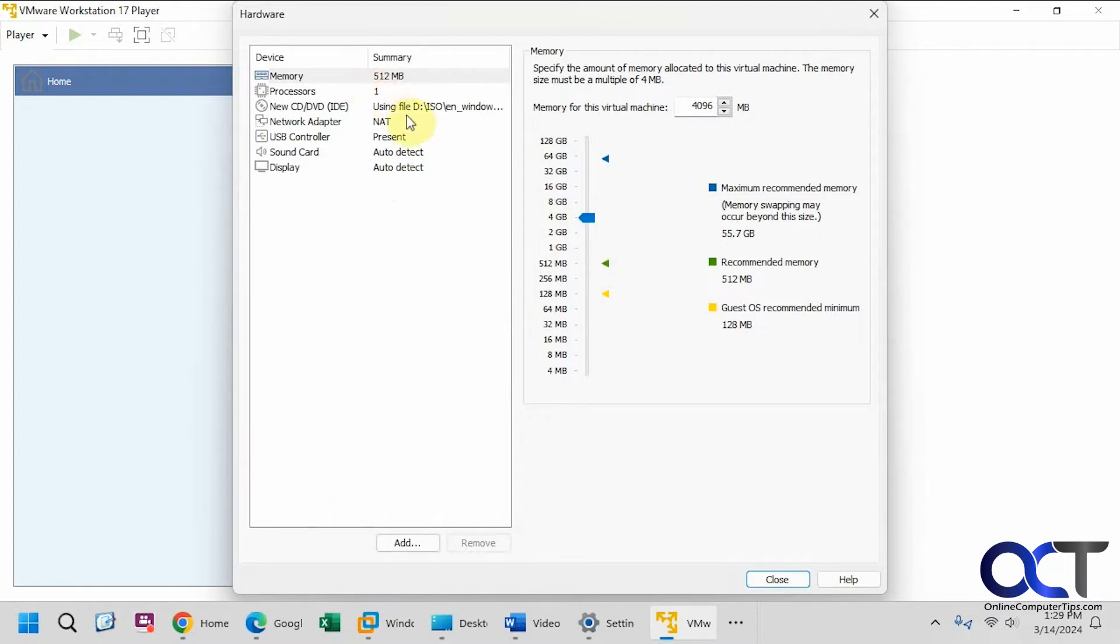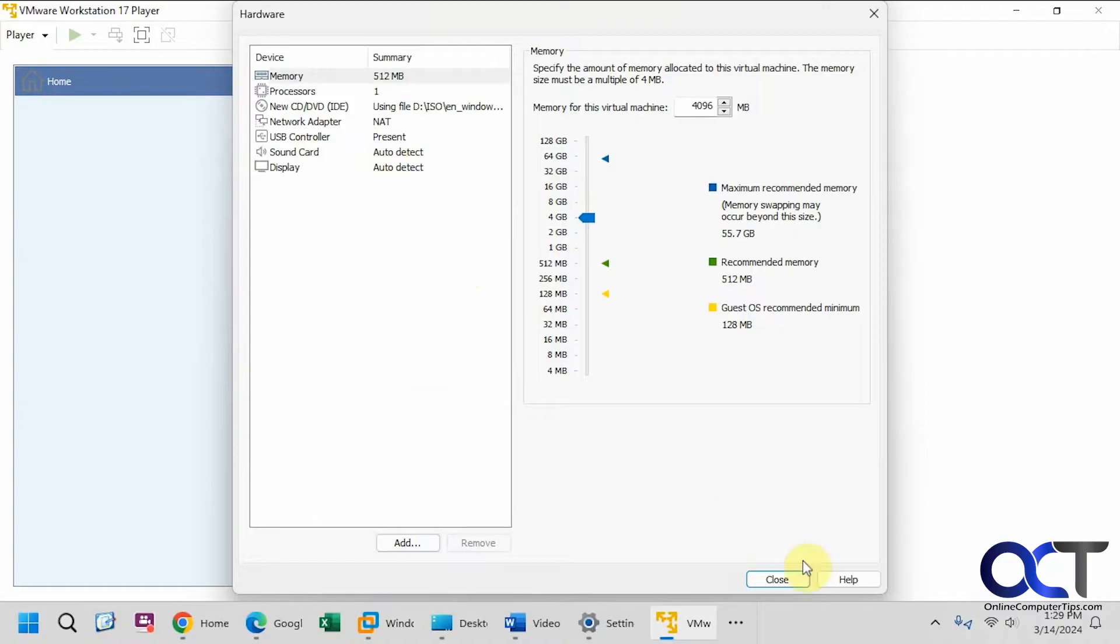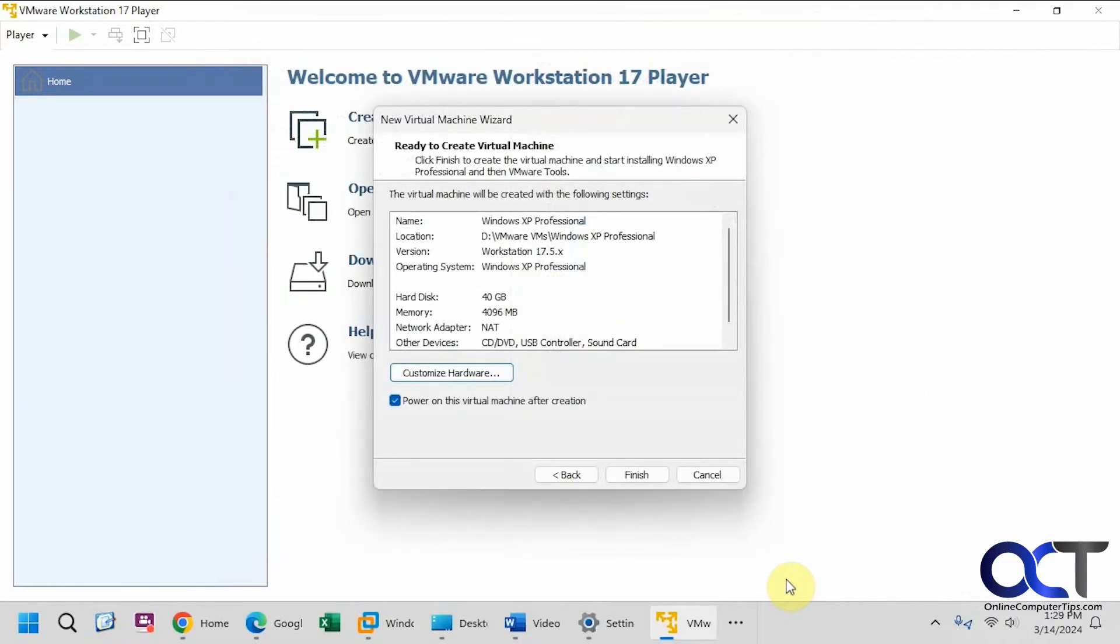One processor, it's using NAT, USB controller, sound and display, auto detect, and of course, you could add additional hardware if needed. Okay, and then power on after creation if you want, so we're going to do that and click finish.